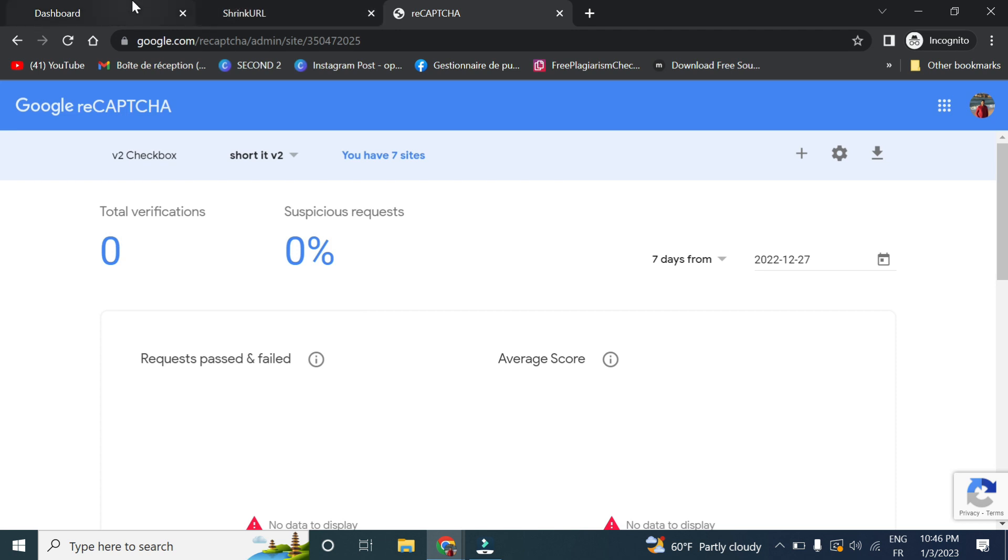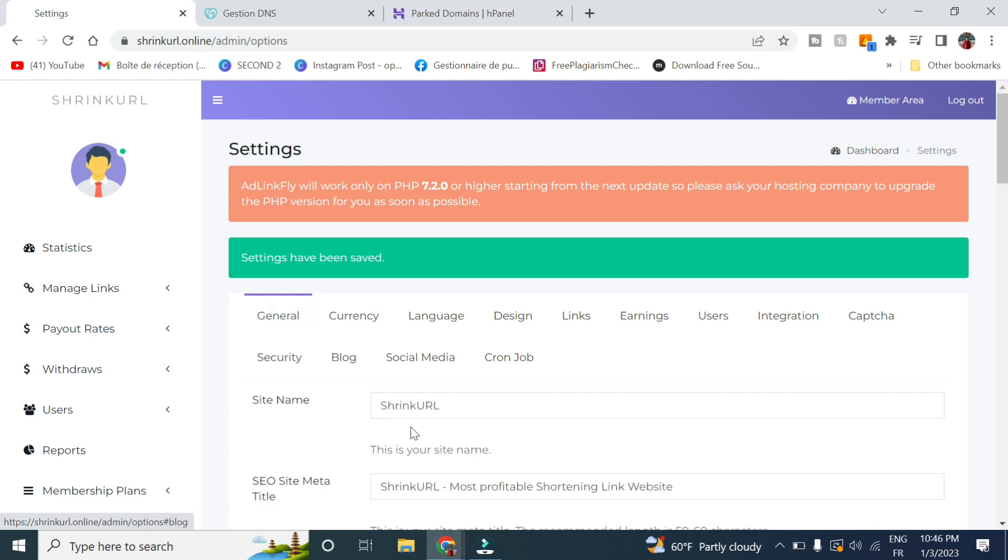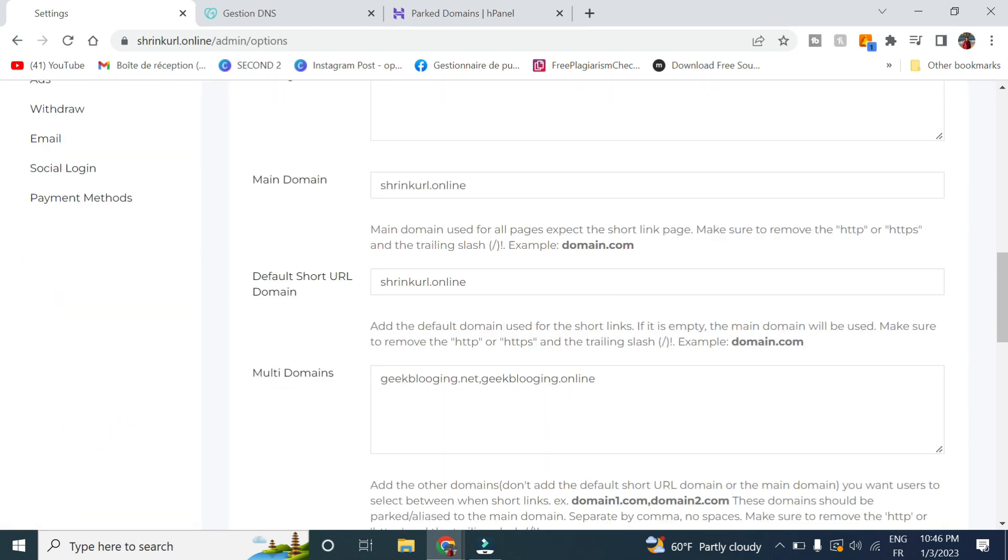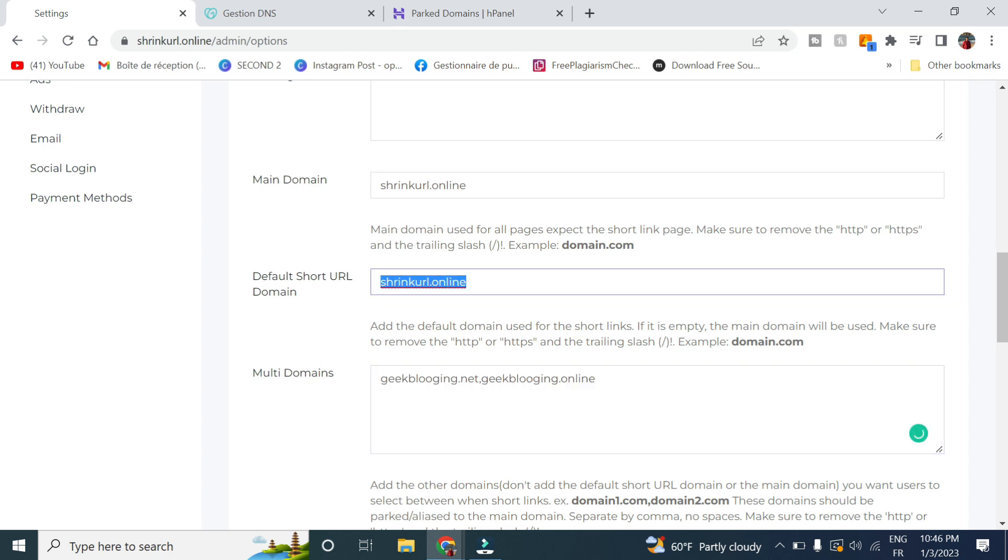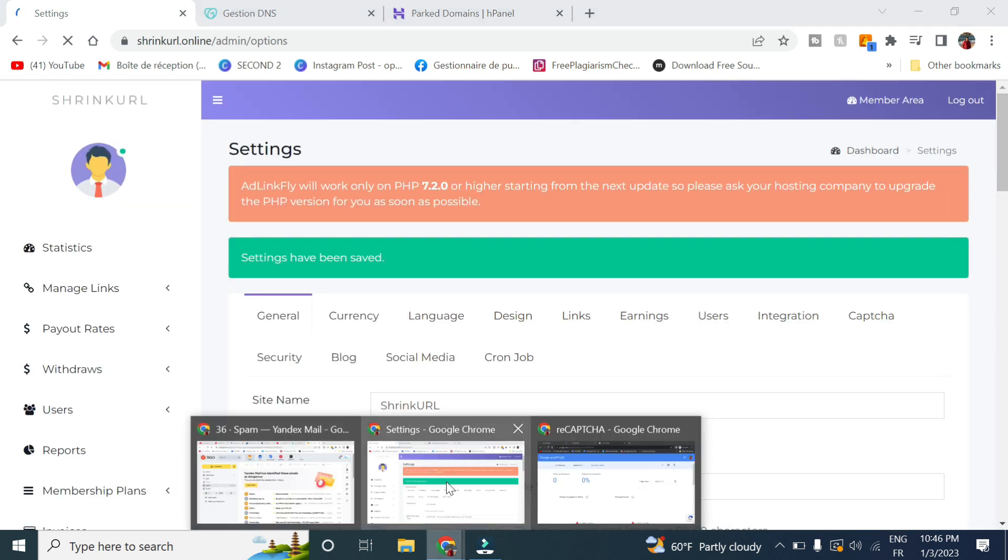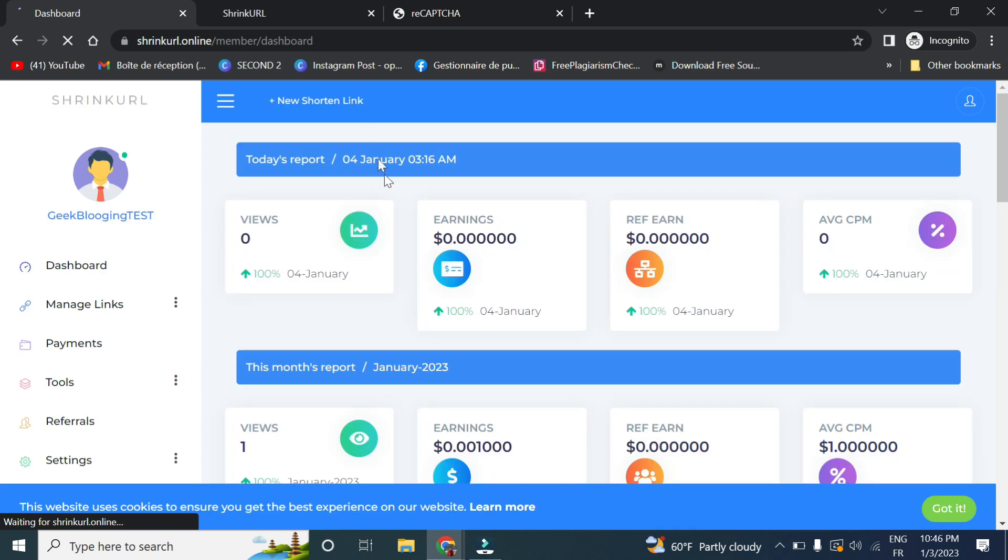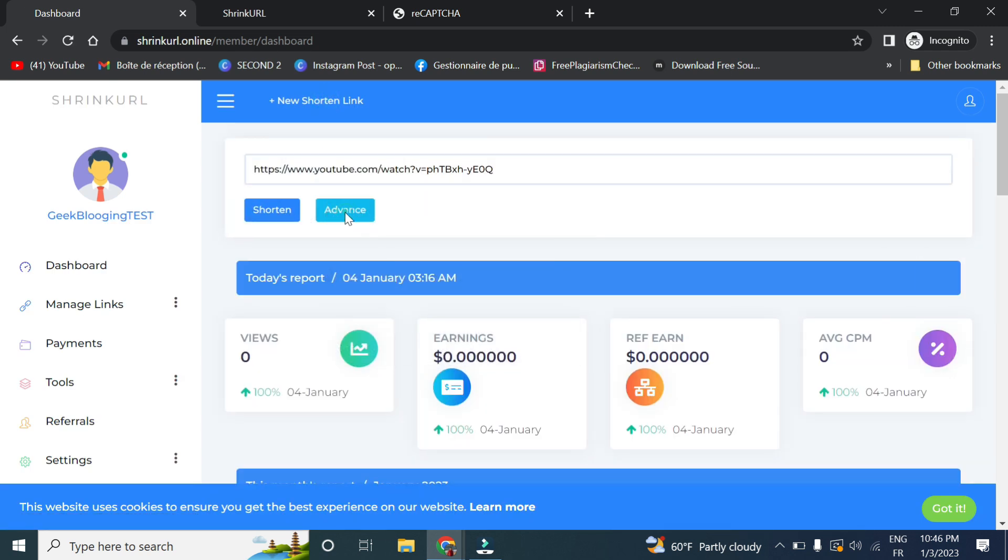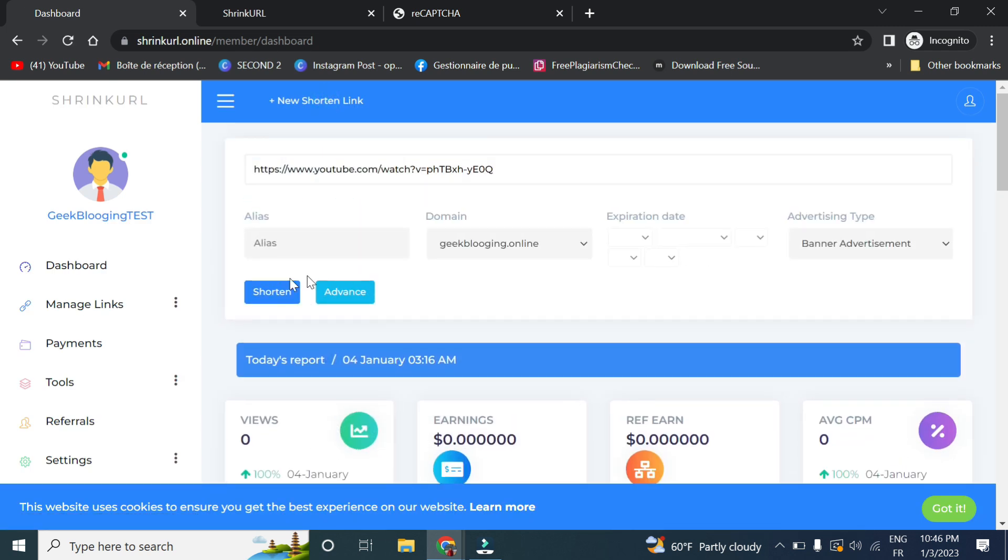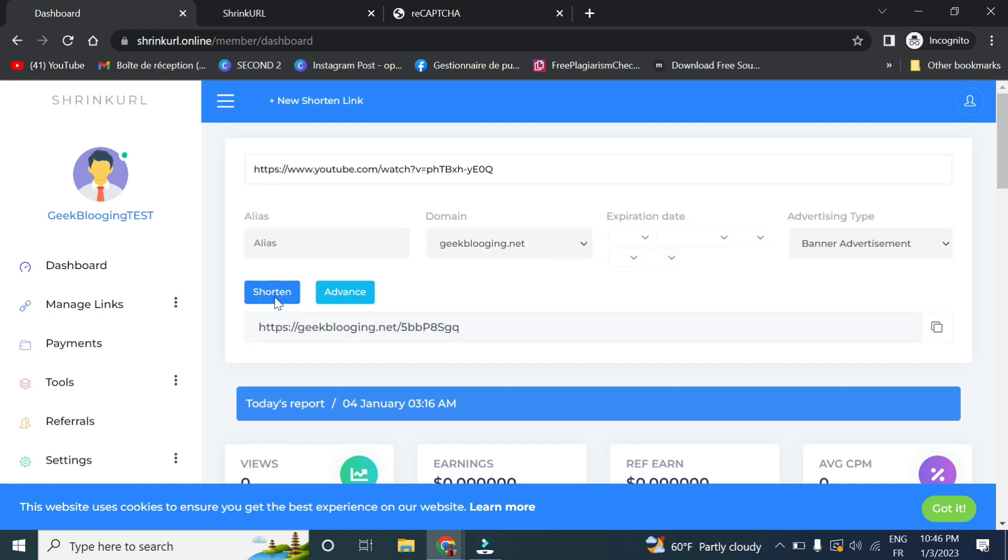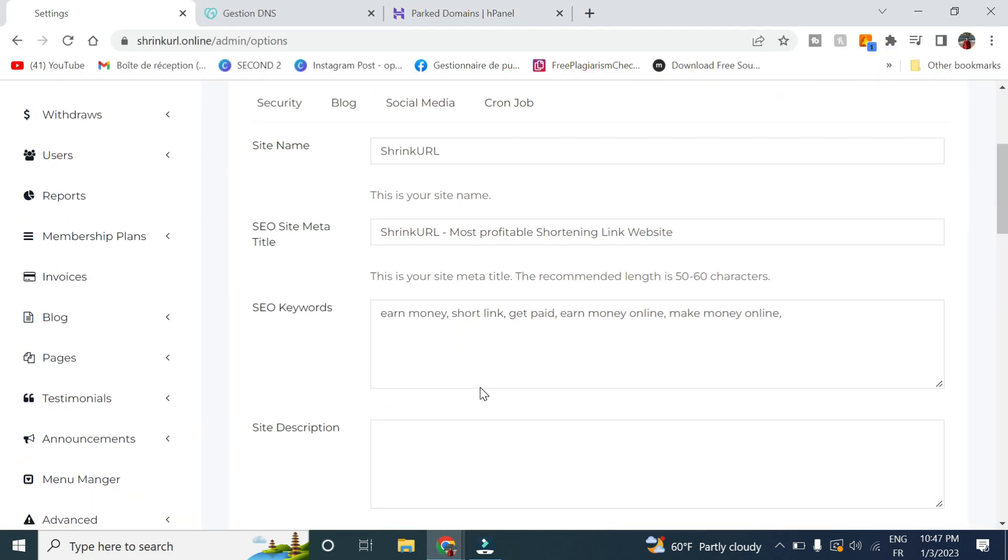So now we won't have any issues with the reCAPTCHA code. So we go back to General here, and here you can either change this domain as the default short URL domain, for example. So let's click save here, and if we try to shorten any website, let's take this one here. Click on Advance and as you can see it is the default one, and you will have this option as well in order to shorten it.